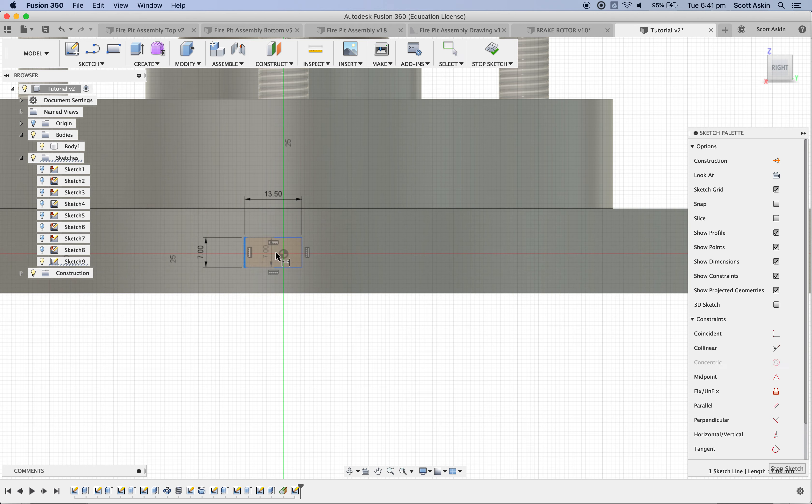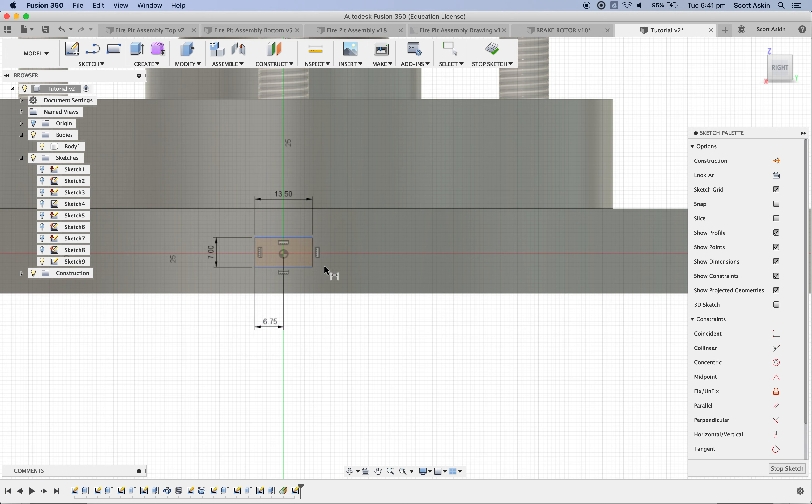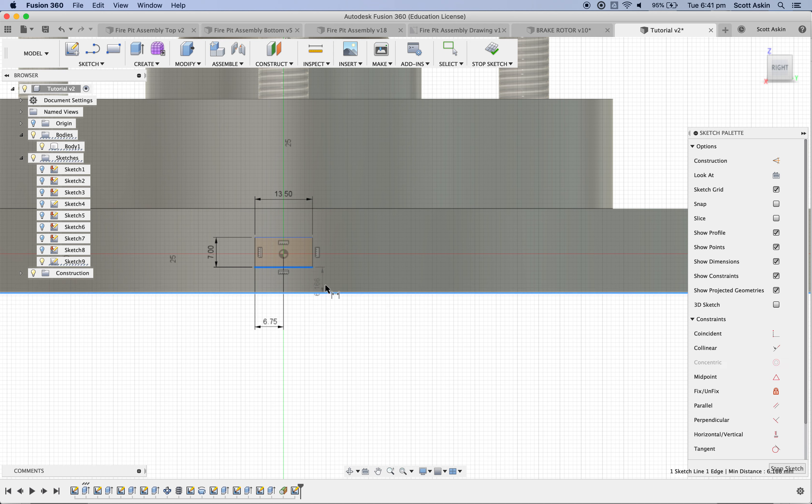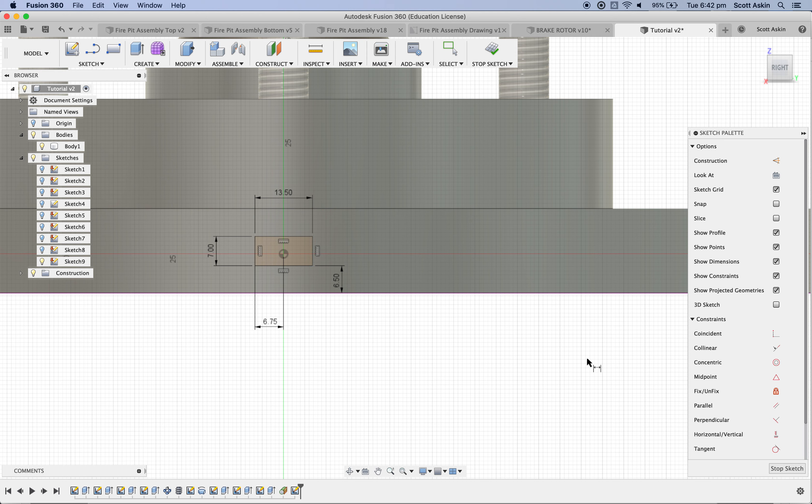So now we're going to do some dimensions to pull that back to the correct position. So D for dimension. Click this line, then click the center, and drag down. Now we need to know half of 13.5. It's pretty simple. You can type 13.5 forward slash 2. Hit the enter key, and it does the calculation for you. The other dimension we need to know is the distance from the bottom edge to the bottom of our object, which from our drawing said it was 6.5. So D for dimension, bottom edge, bottom edge, and 6.5. And if all that's going according to plan, we've now got the profile for the vent in the correct position.